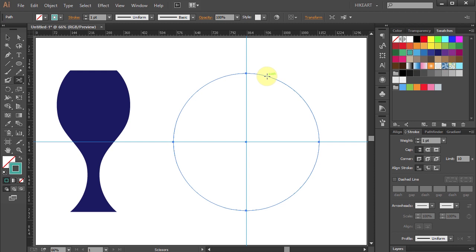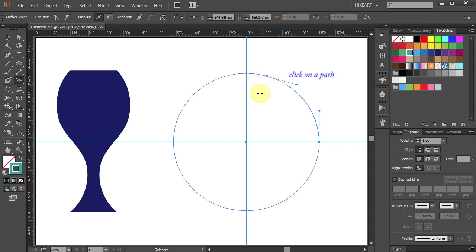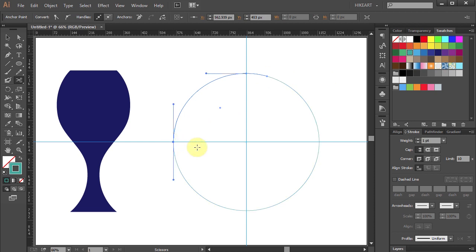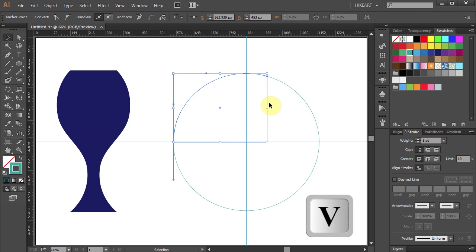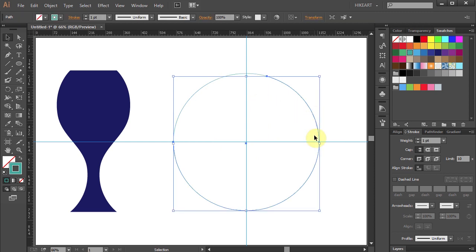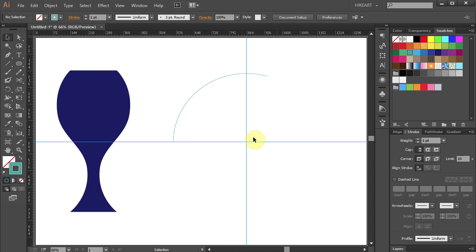Click on this path to make a first cut, and click on this anchor point to make a second cut. Now press the letter V for the Selection tool and select this part of the circle. Then press the Delete key on your keyboard. Select the remaining segment.